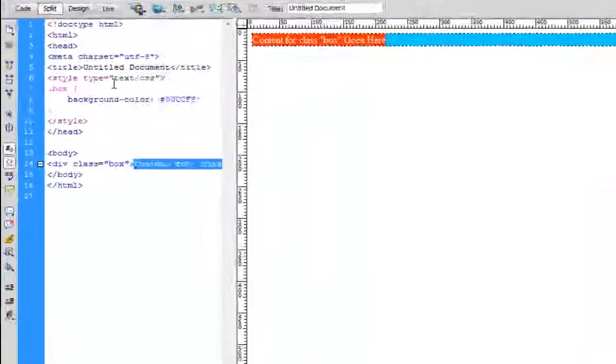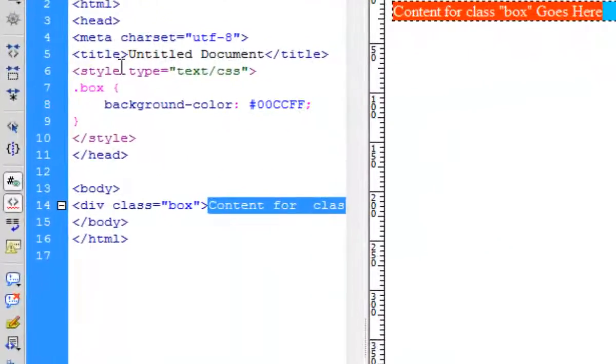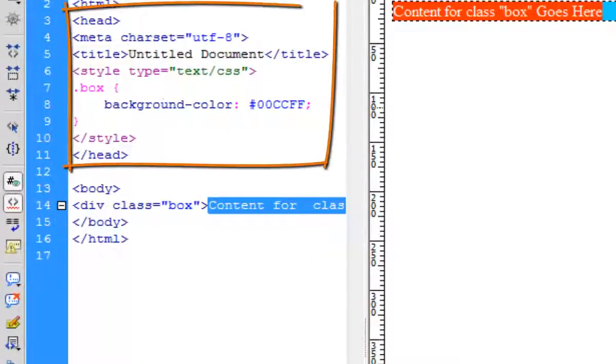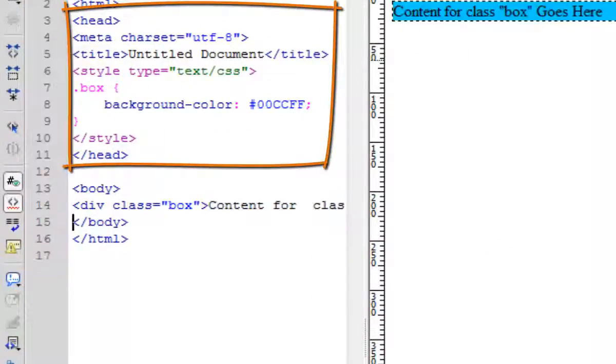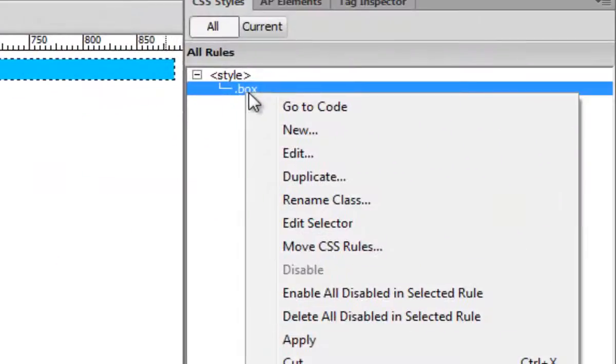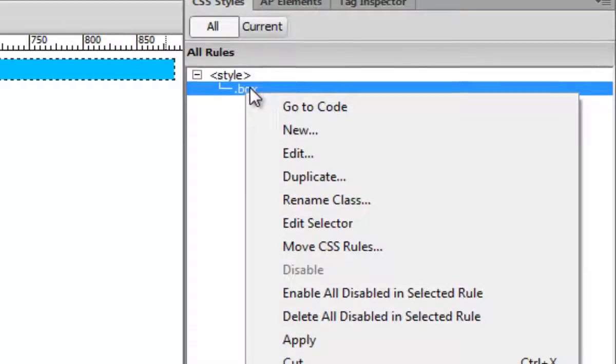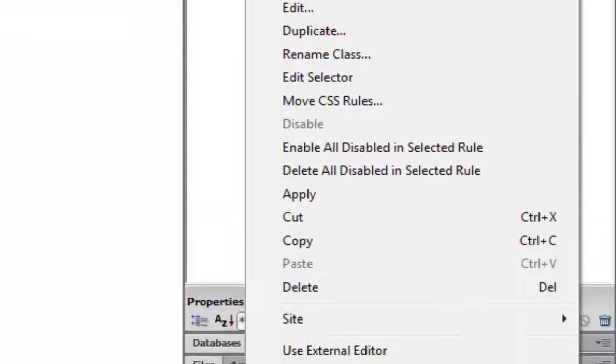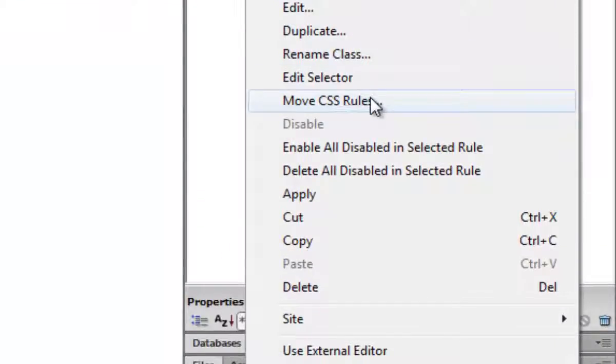And definition will appear inside your head tag. If you're going to attach to a different separate file, you can do that by just right-click, and then you will see move CSS rule to somewhere else.